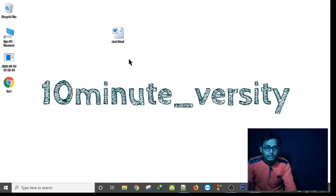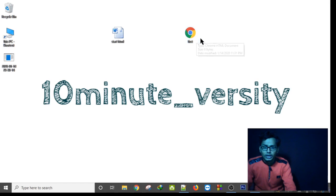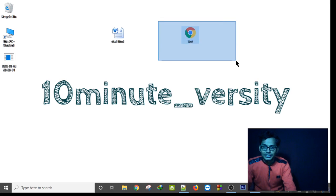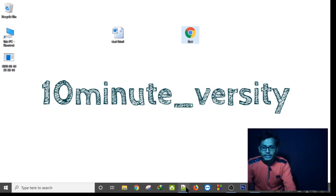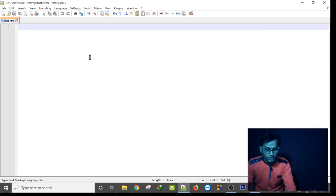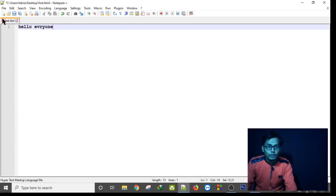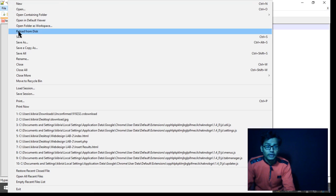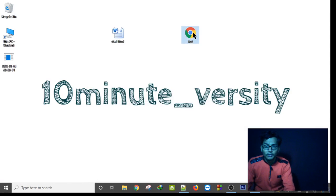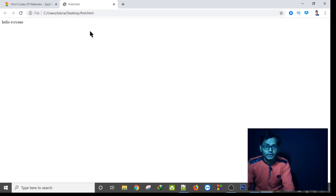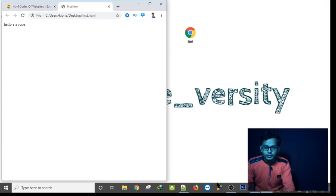As you can see, after saving this in Notepad++, here is my Chrome browser with the web page. If I write something in my Notepad — for example, 'Hello everyone' — and save it using Ctrl+S or via the File option, and then open this first page in any browser, you will see 'Hello everyone' displayed.